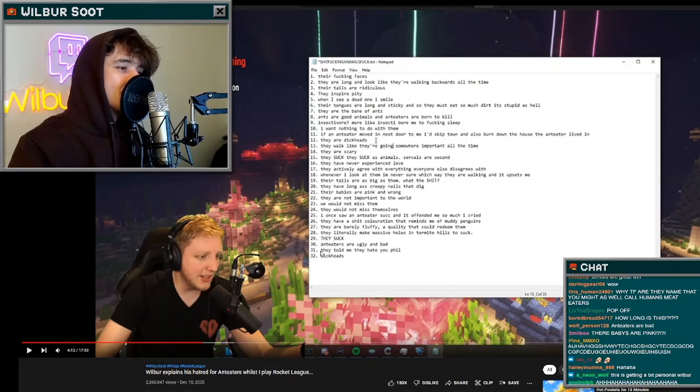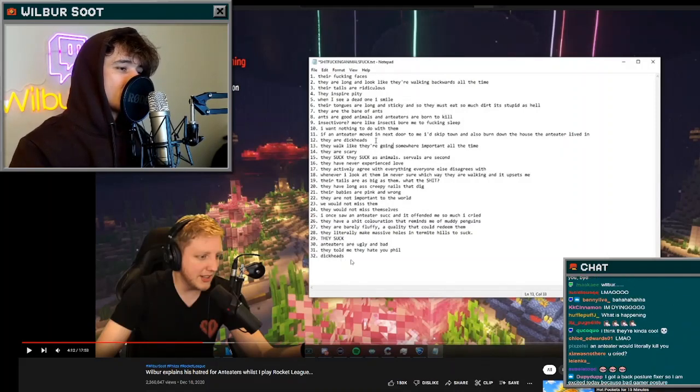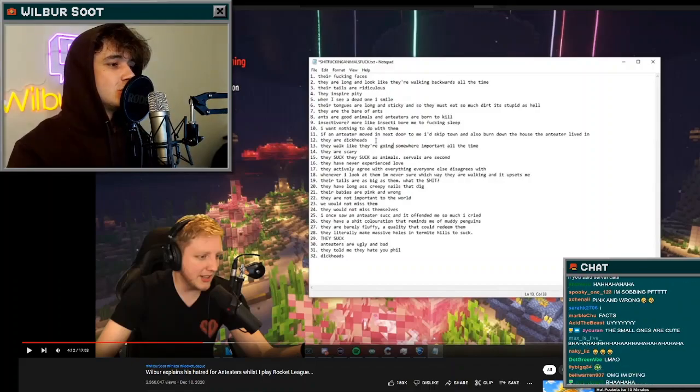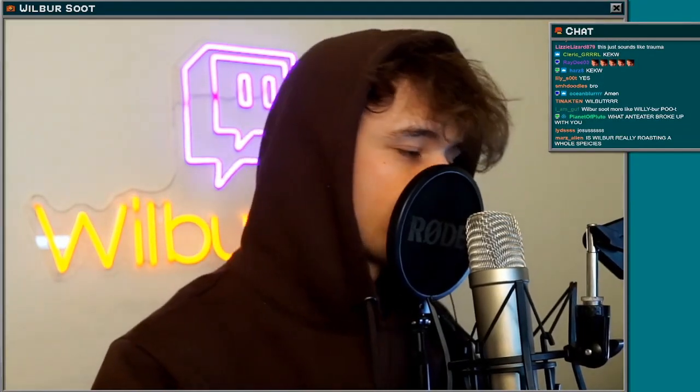Number thirty, anteaters are ugly and bad. Number thirty-one, they told me they hate you Phil. Number thirty-two, dickheads. Get it now? You know?